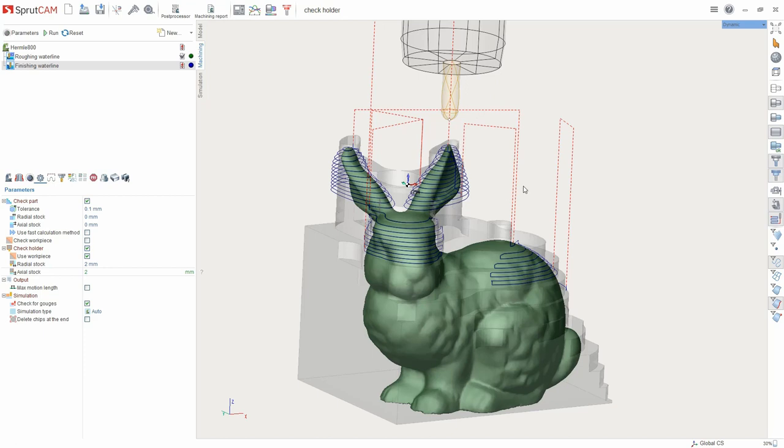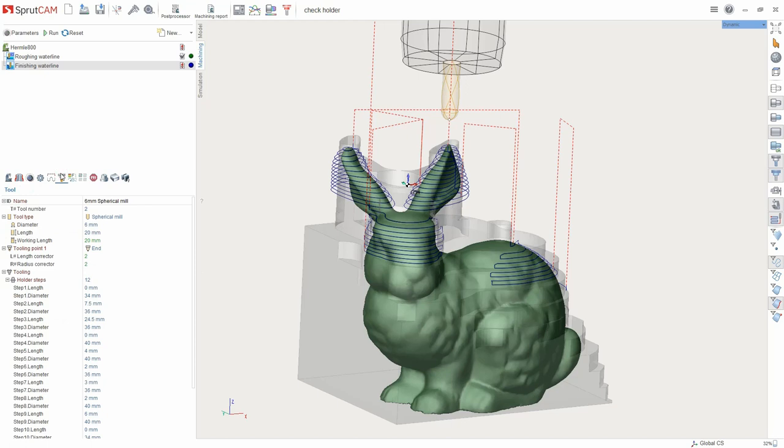For the work of this feature, the holder must be specified. You can set it in the parameters inspector or choose from a list of ready ones.